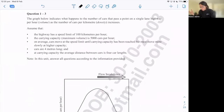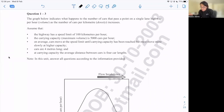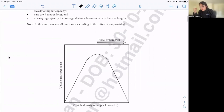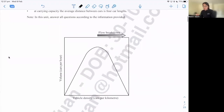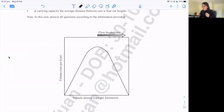Looking at this question, feel free to pause the video and read through the background information first, and then I'll go through the question using my strategies. Assuming everyone has had a read, I'm going to dive in. Looking at this graph, the first thing that pops into my mind is the shape — an inverted parabola — and also the axes, which are the more important thing. Looking at the axes, we see two key words: vehicle density and volume. But more importantly, we look at the units.